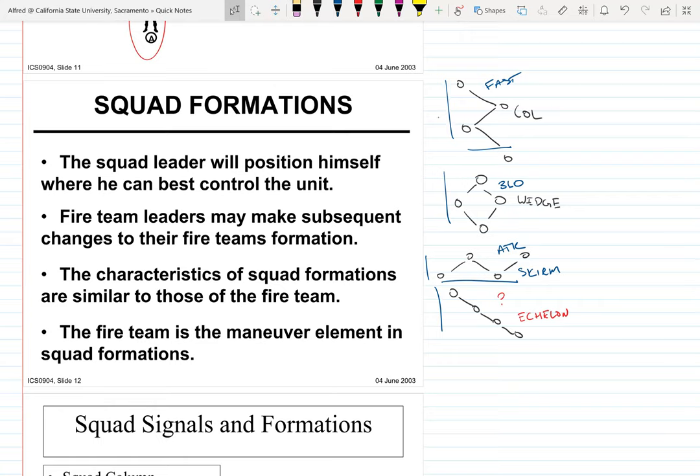There's a saying at TBS: firing without maneuvering is a waste of ammo, maneuvering without firing is suicide. Once you get online you start moving towards the enemy, closing in and destroying them. At OCS you do it at the squad level — 16 to 18 people — and at TBS you do it at the platoon level with 50 guys rushing towards an enemy.